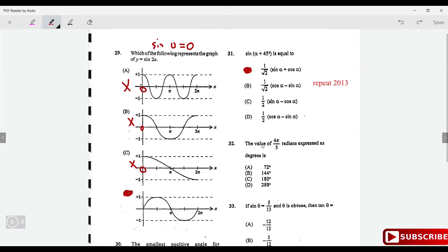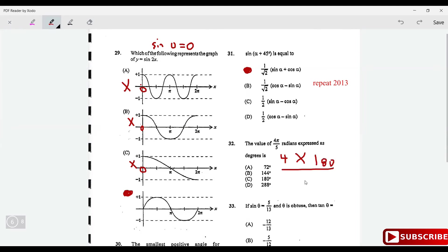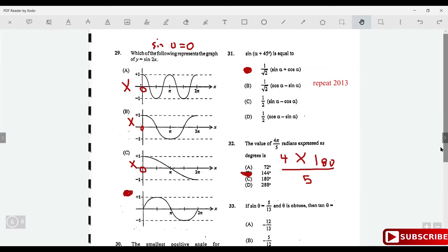Convert 4π/5 radians to degrees by replacing π with 180°: 4 × 180/5 = 720/5 = 144°. The answer is option B.